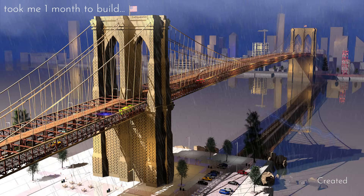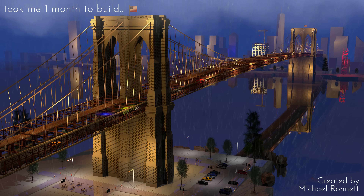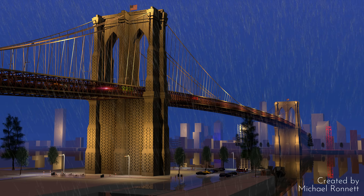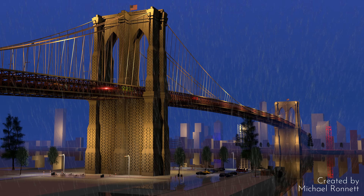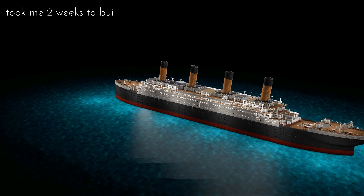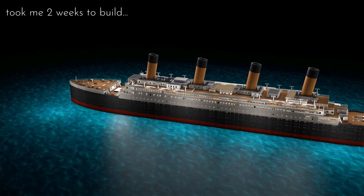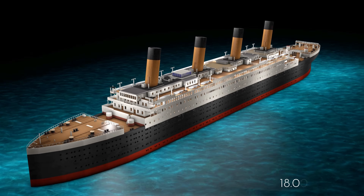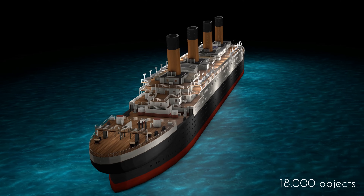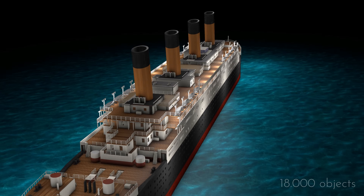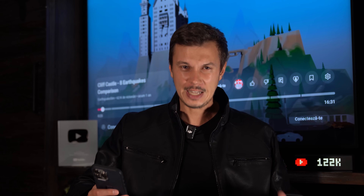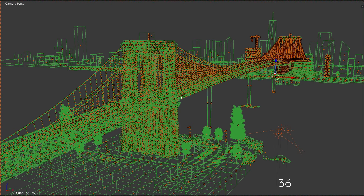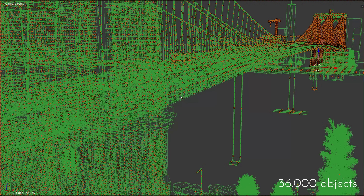If you've ever tried working with huge 3D models in Blender, especially in an older version — I used Blender 2.79 — you'll know it's not exactly a smooth process. These models are massive. The Titanic alone is made up of hundreds of thousands of polygons. And the Brooklyn Bridge even more, because there are just so many cables, and all those cables are literally split into hundreds of cylinders and spheres. A cylinder in Blender has about 20 times more faces than a regular cube.